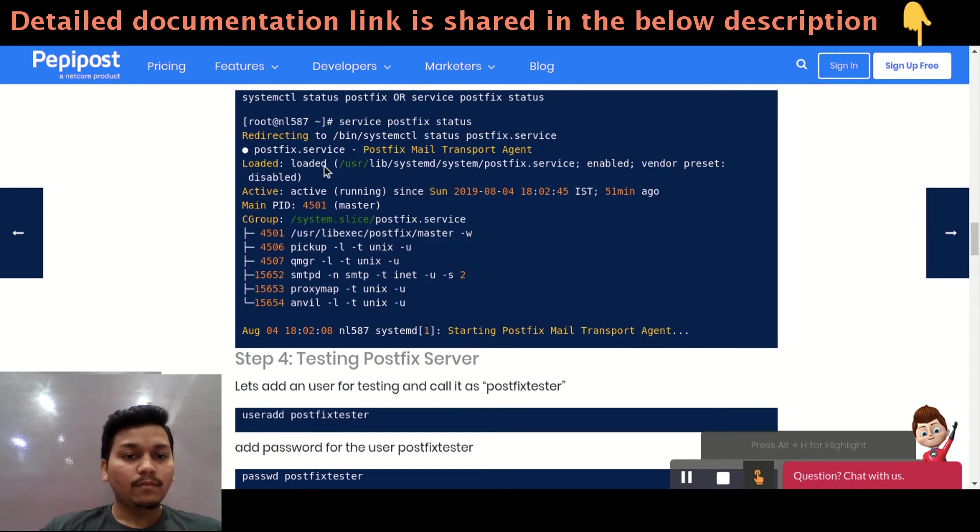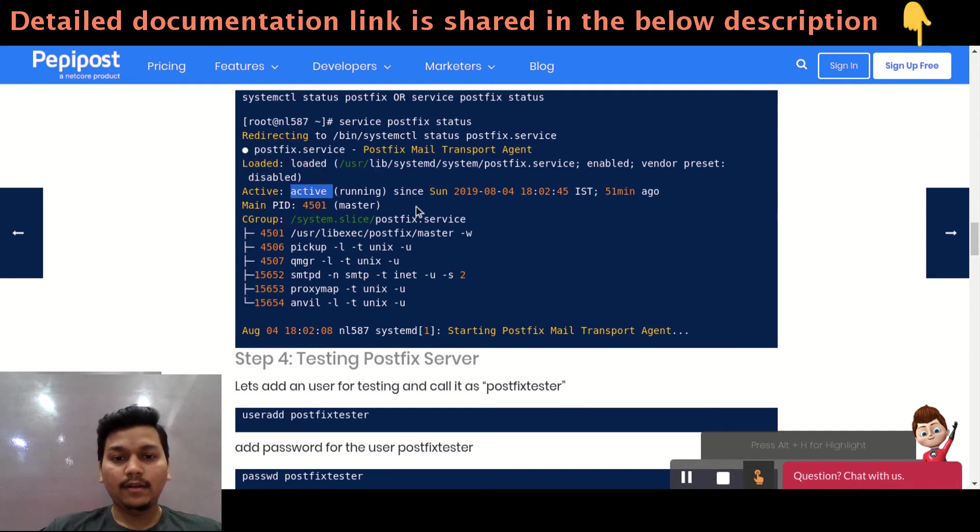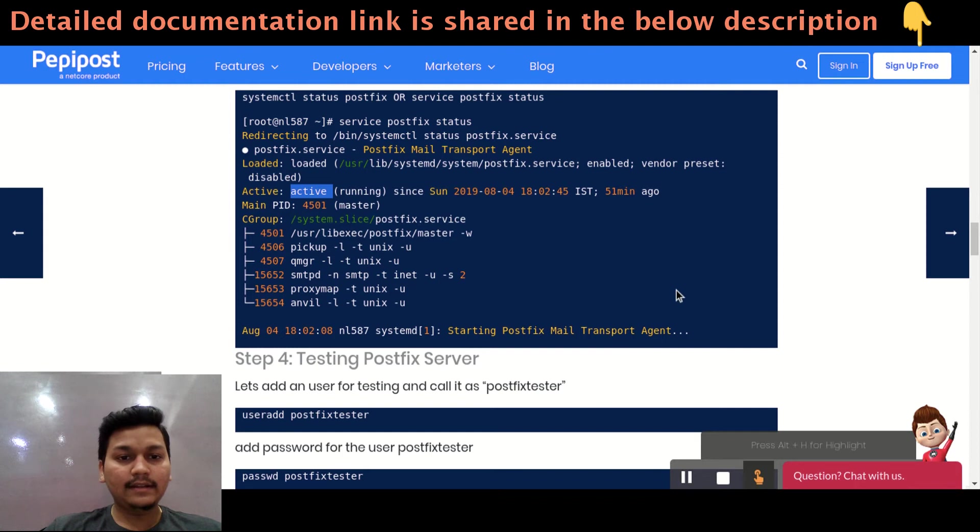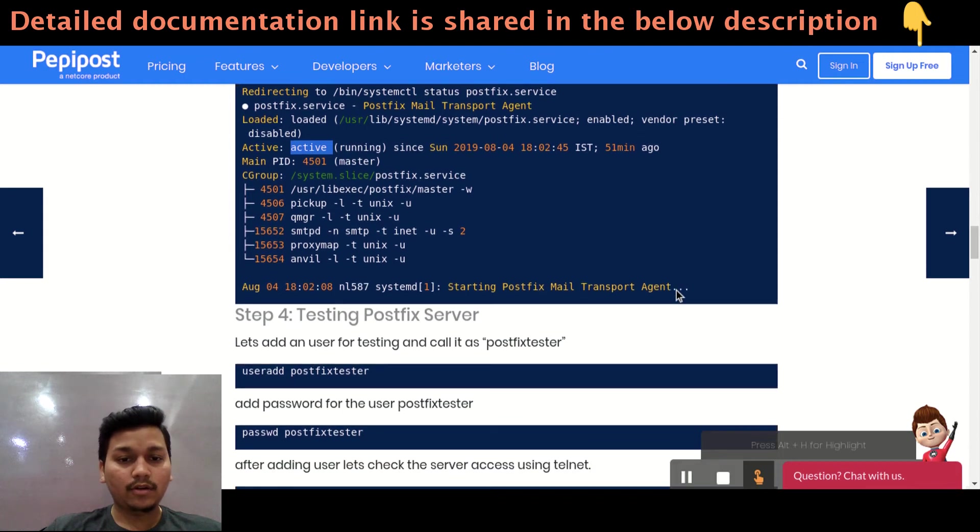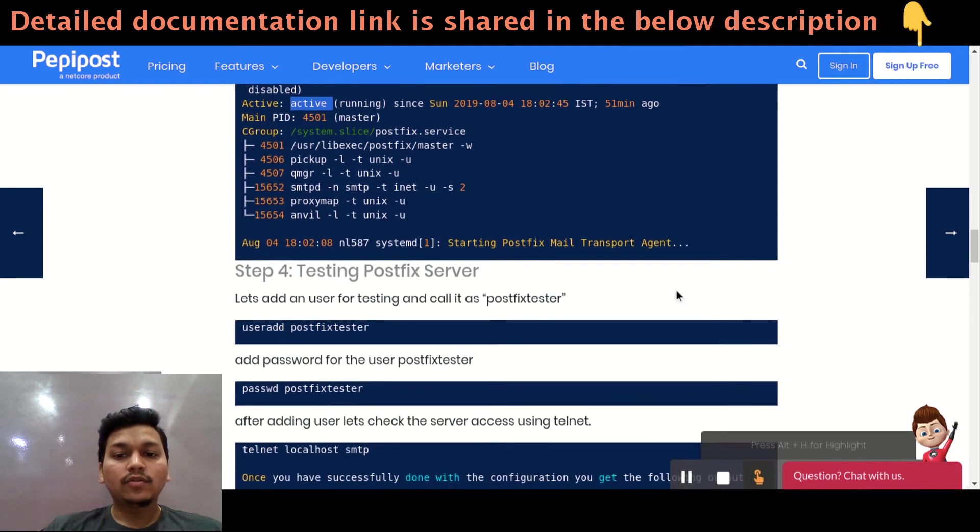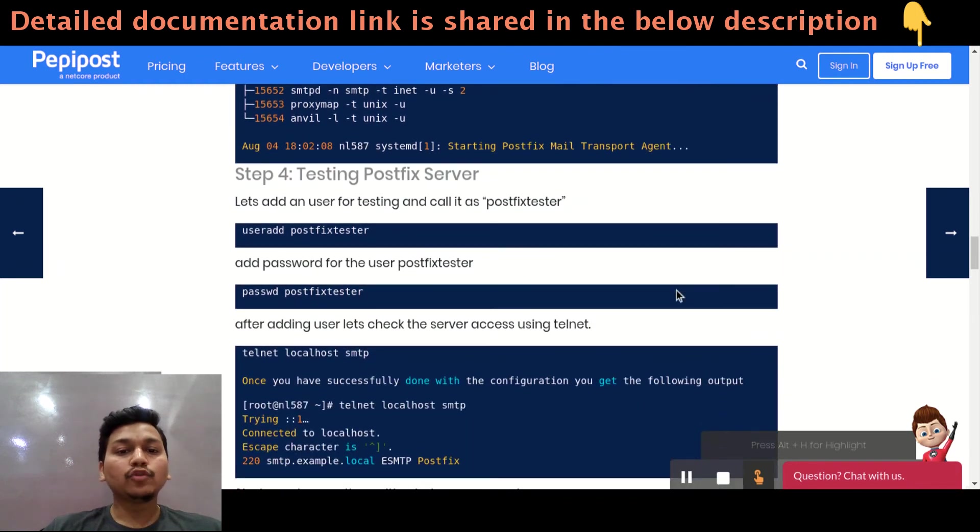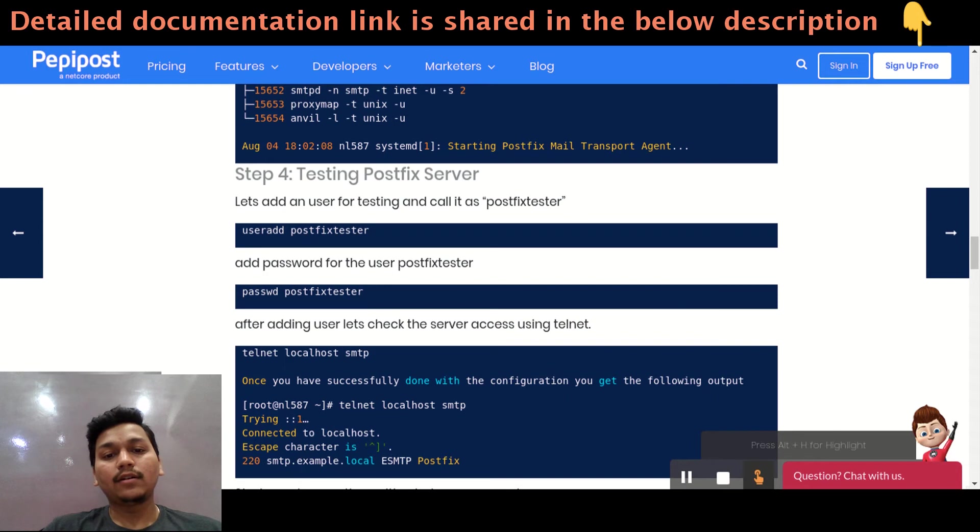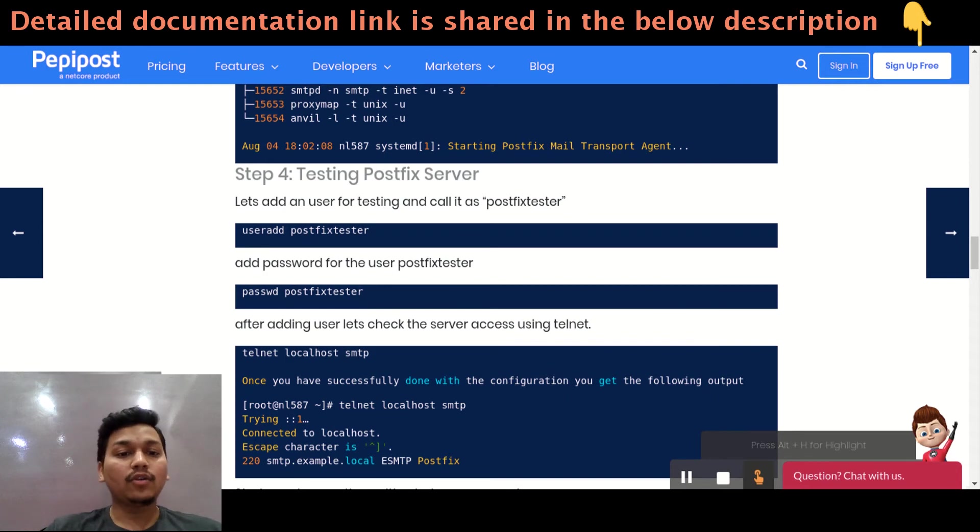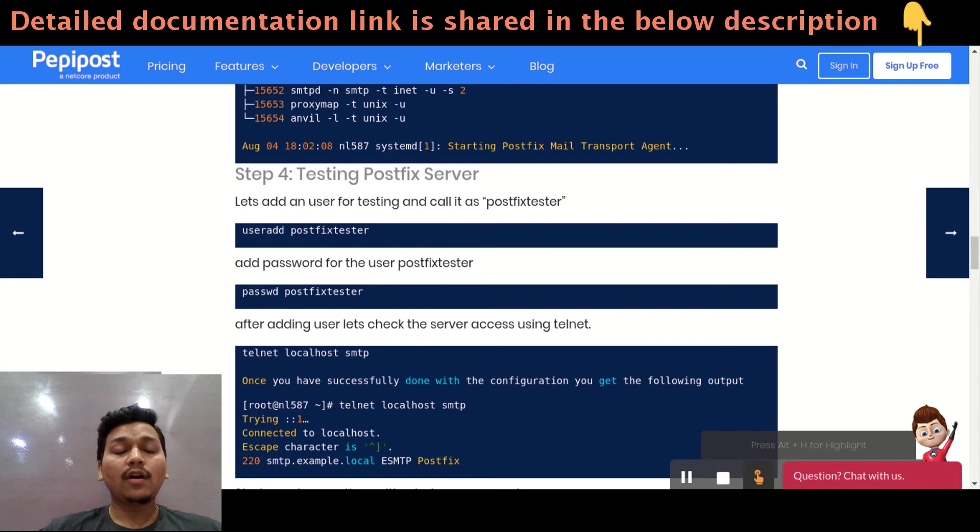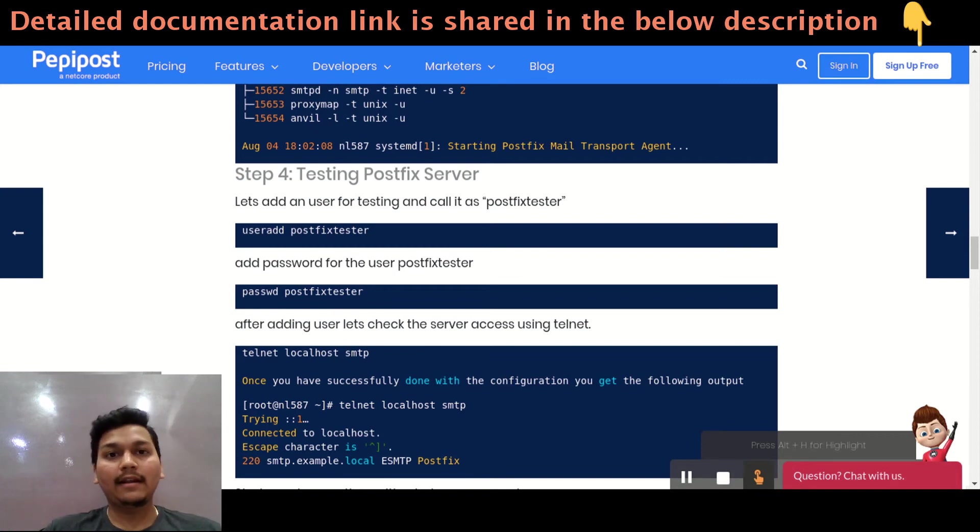Once it is loaded and active, you can see this output accordingly. So let's test our postfix server, whether it is capable of sending email or not. We need to add a username postfixtester or a password postfixtester. I have added, you can add anything.